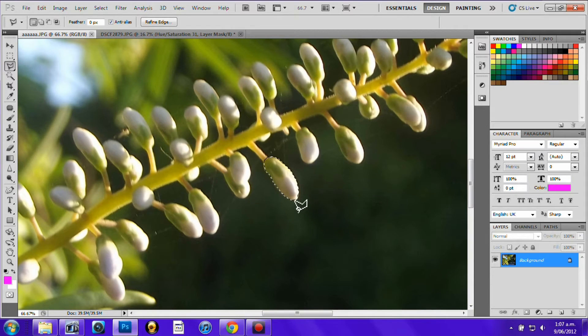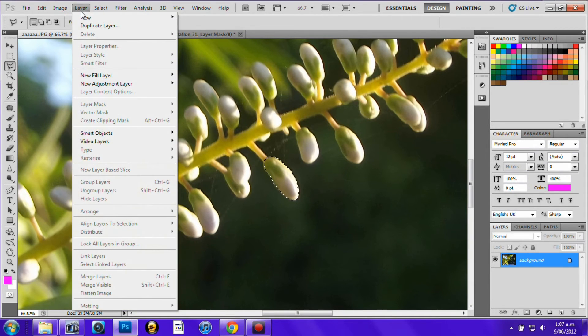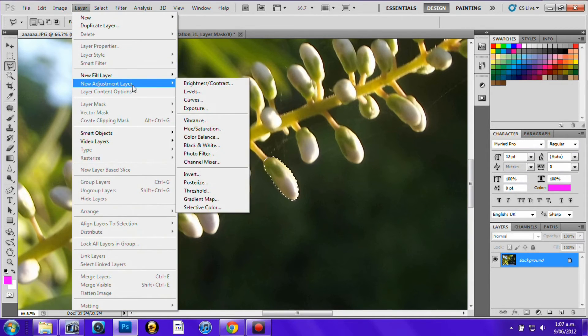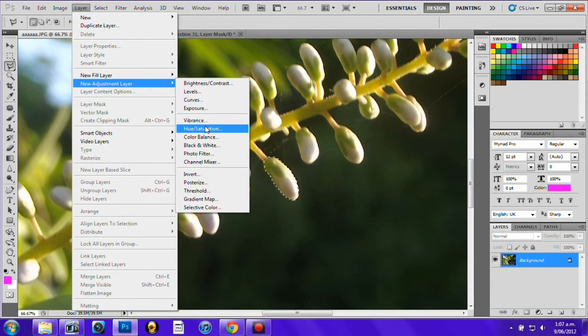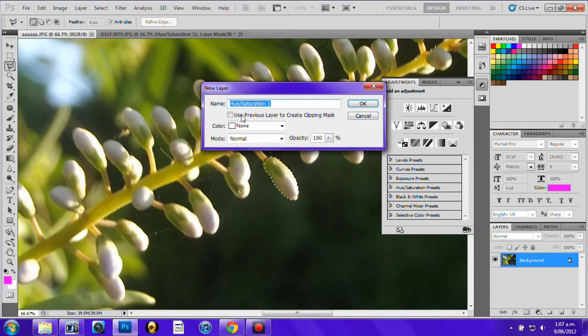Now what you want to do when you see that is go up here and click Layer. Go to the New Adjustment Layer and then go down to Hue Saturation. You can try all these ones, they do the same kind of thing. Then just press OK.